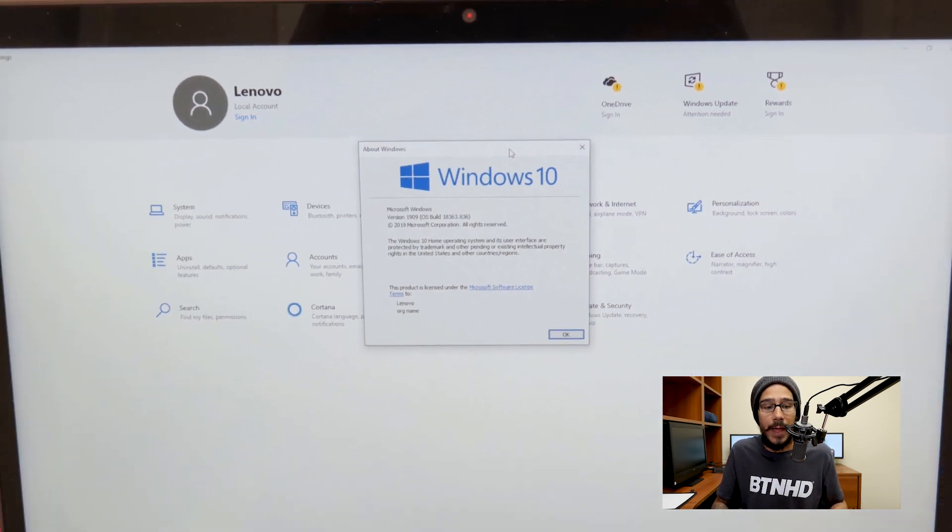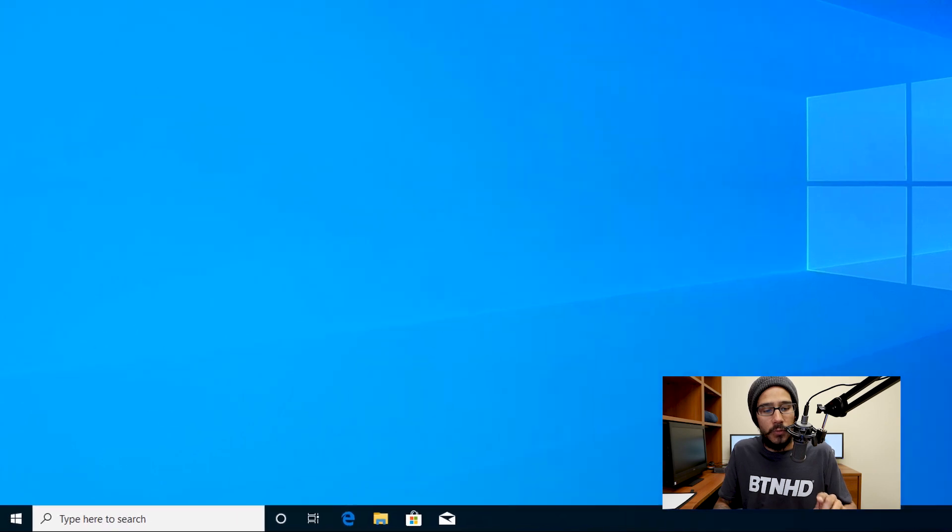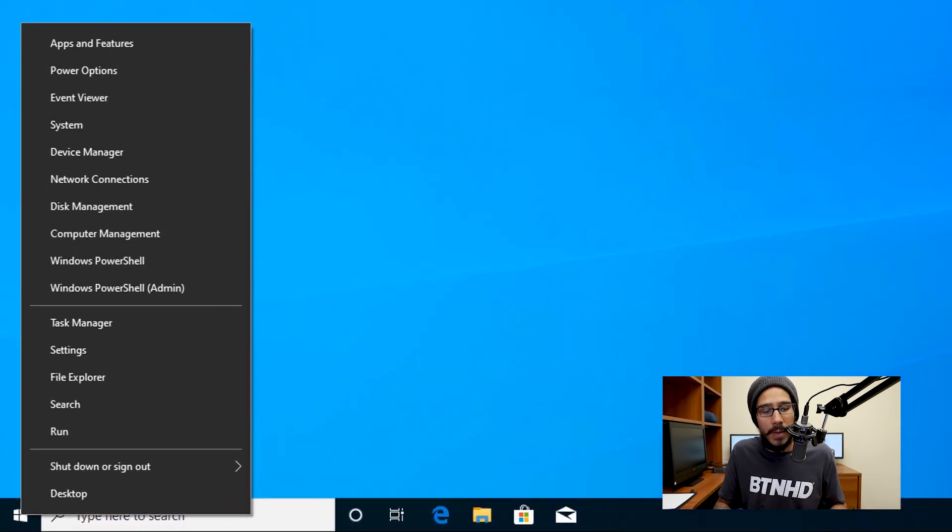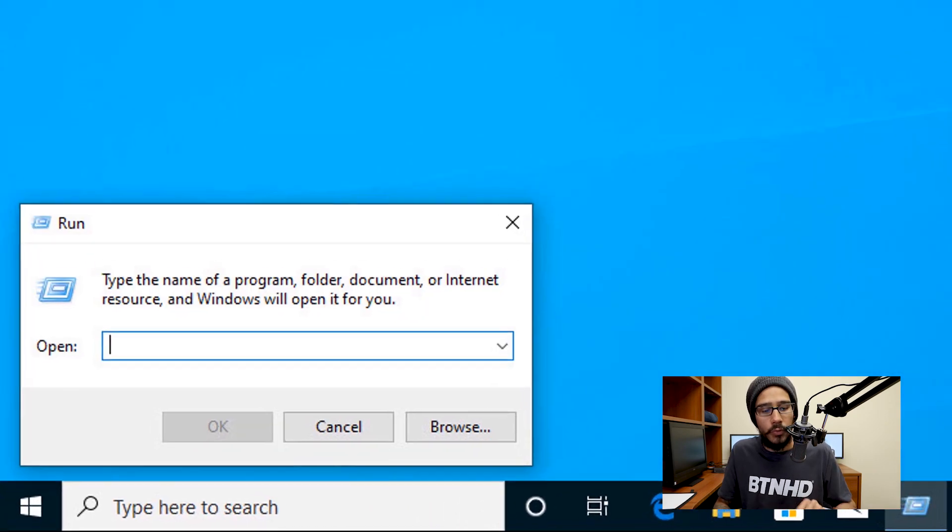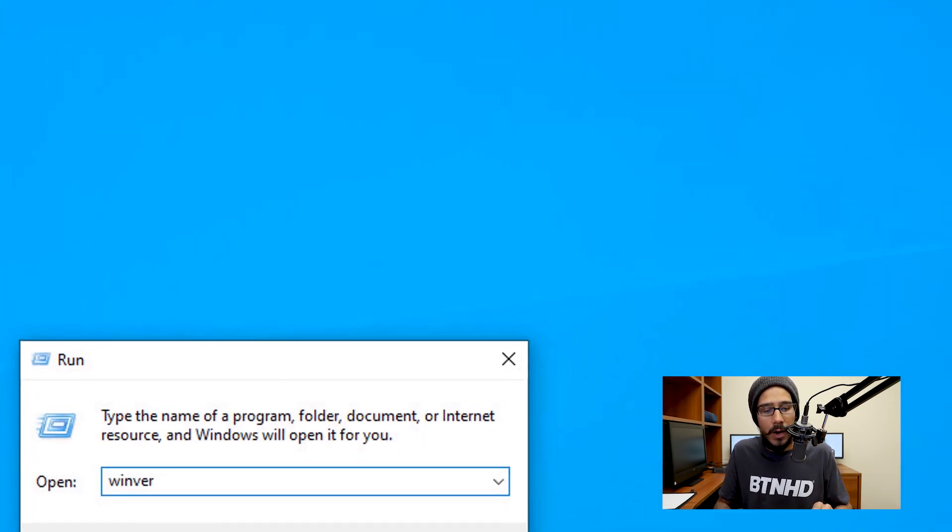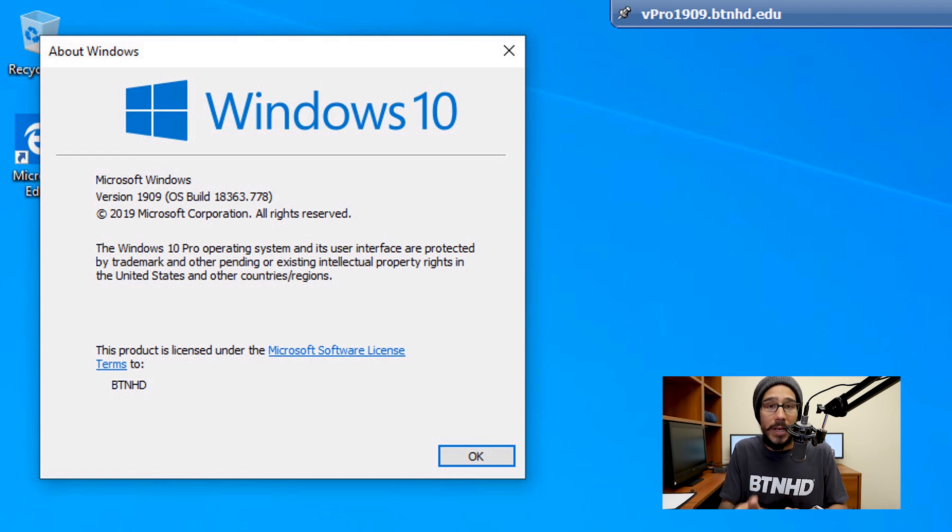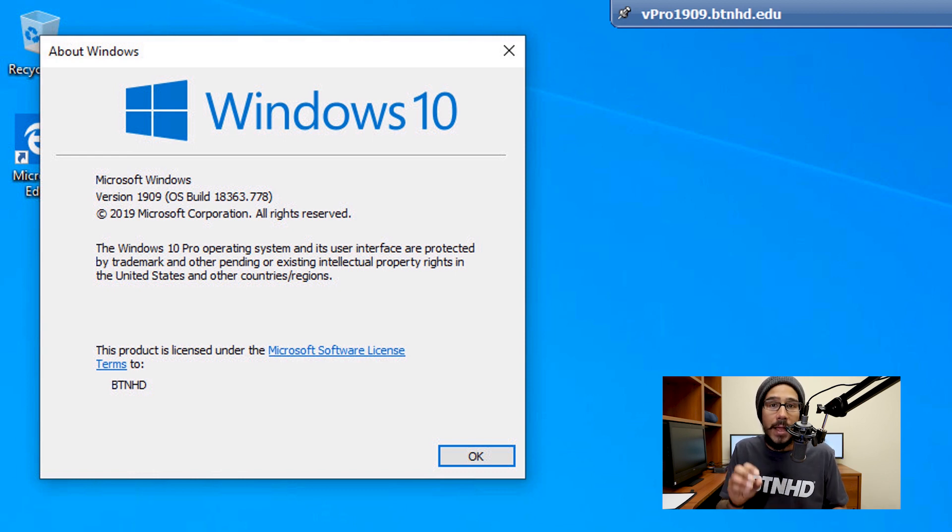But there is a way to force your machine to get this banner, and I'm going to show you how to do that. On the desktop, I'm going to right-click on the start menu, go to Run, type in WinVER, and hit OK. This machine is running Windows 10 version 1909 Professional.